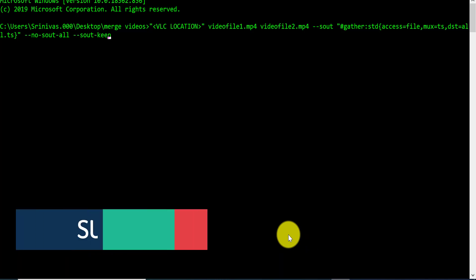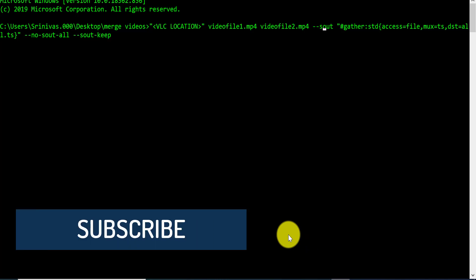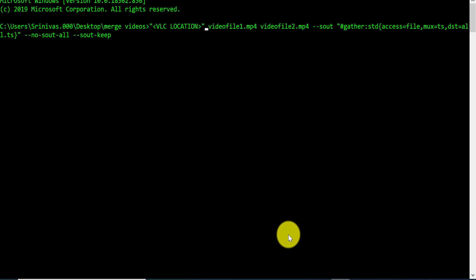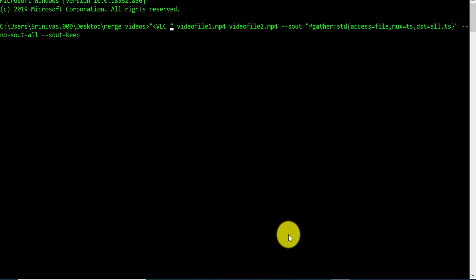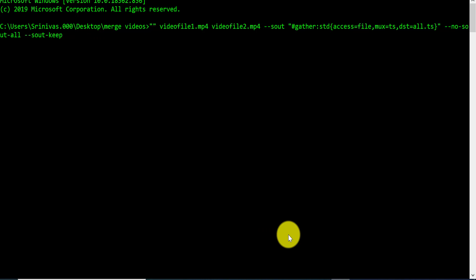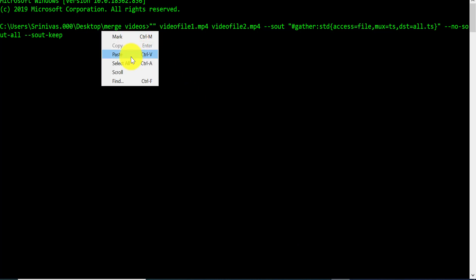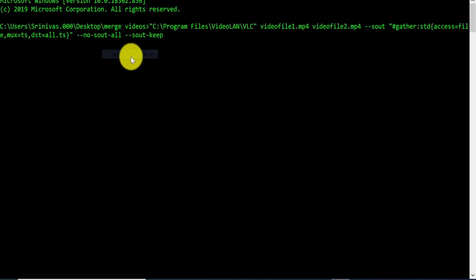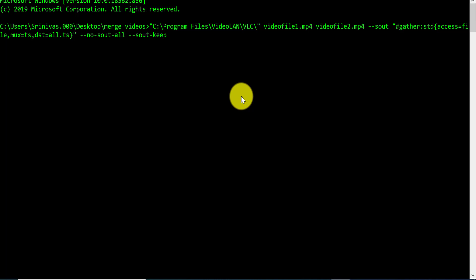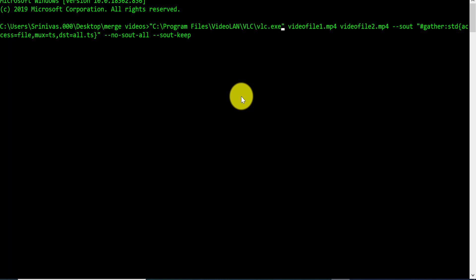Go to the initial part of the command. You can make these changes in a Notepad file directly and paste the command, but I prefer to do it in the command prompt itself.